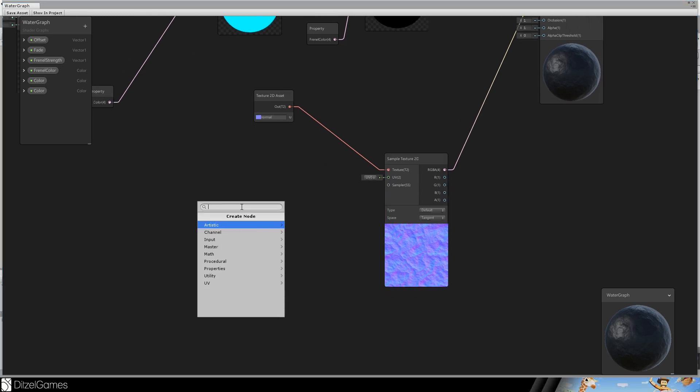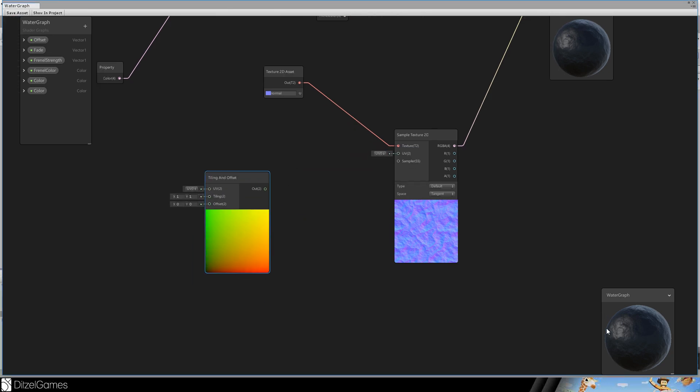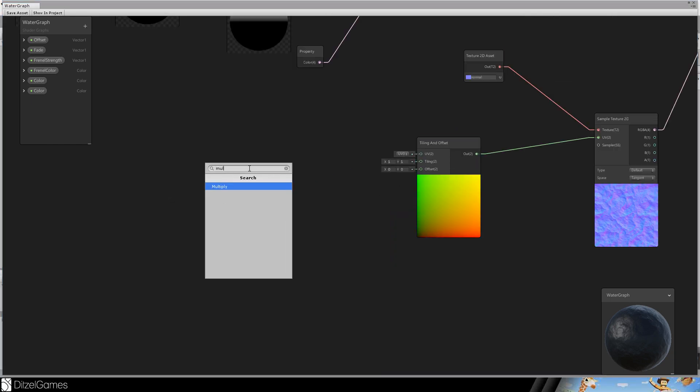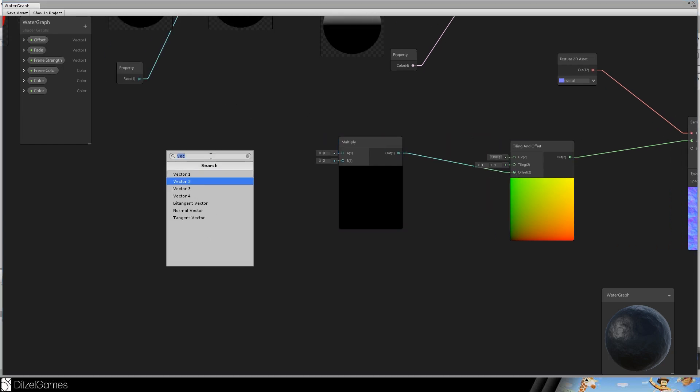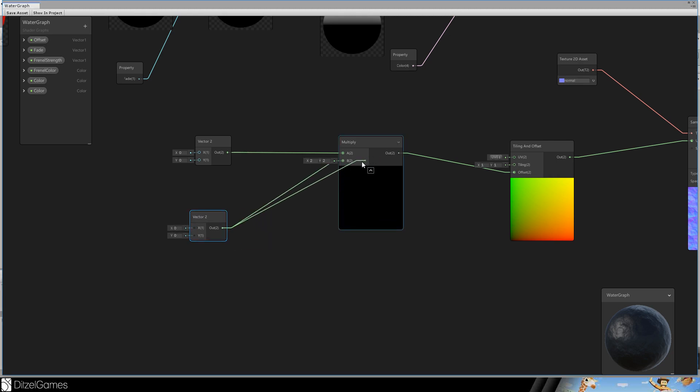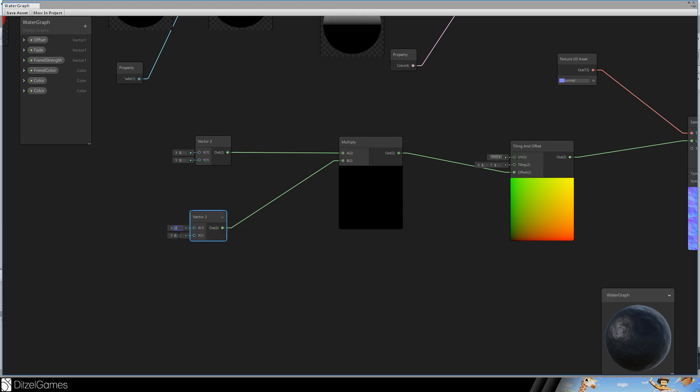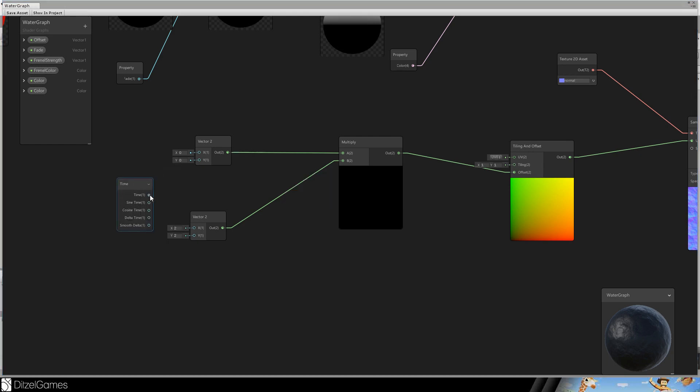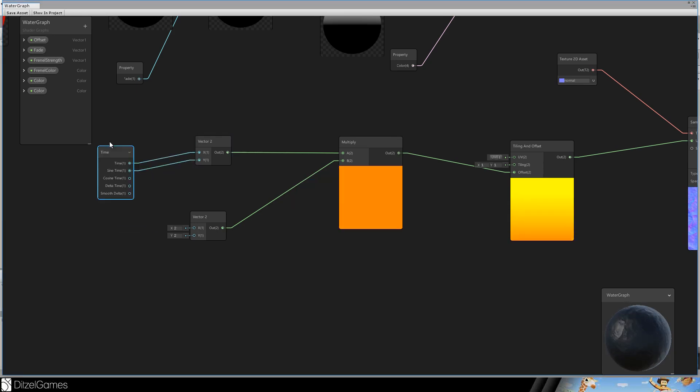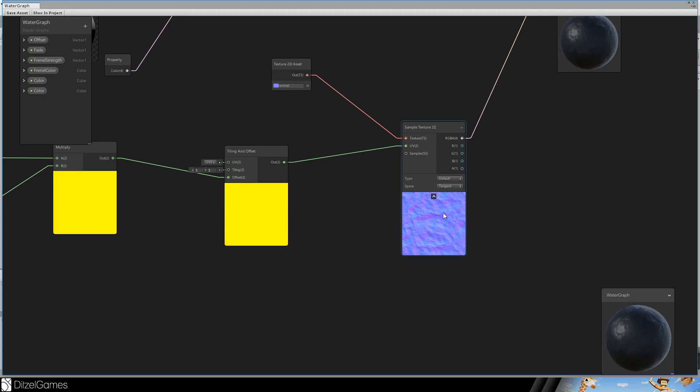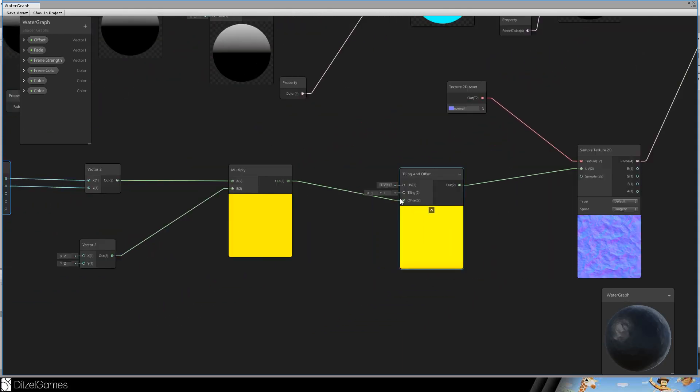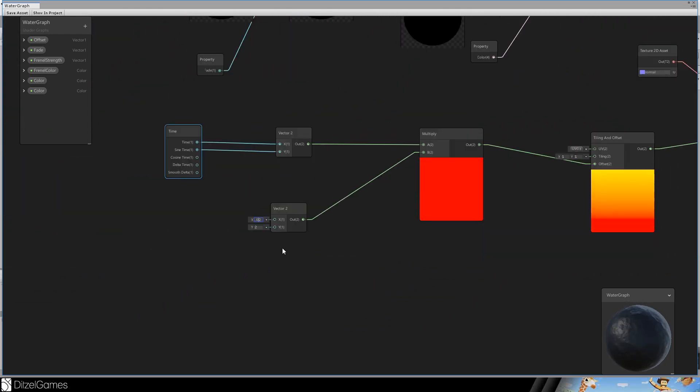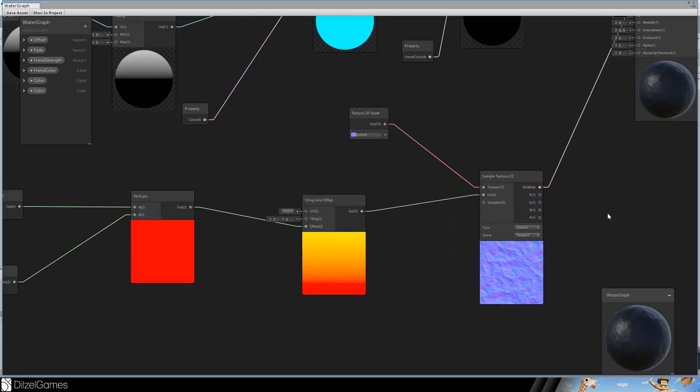We will use the tiling and offset so that we can animate this normal map. So, we have to set the offset. We will multiply two values. One value is the vector 2. And the other one is the vector 2 as well. So, this is the speed, for example, 2 and 2, and this is one special node called time. And we connect the time to X and Y. And you see, it's moving here. And now we can see that the water is moving. It's a little bit too fast for water. Slow down the speed. And there we go. This looks a little bit more like water.